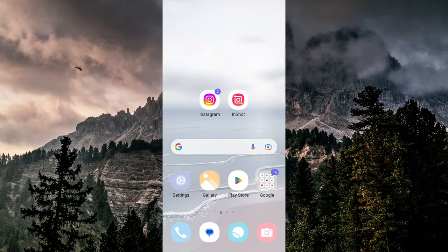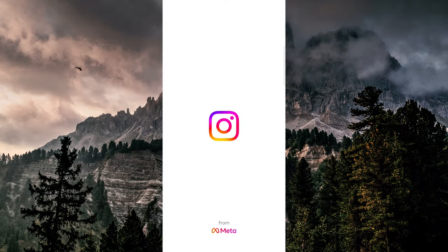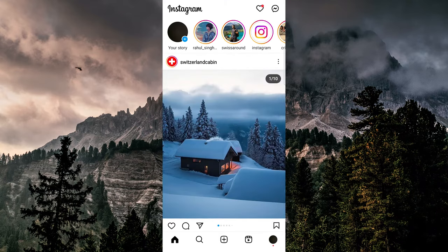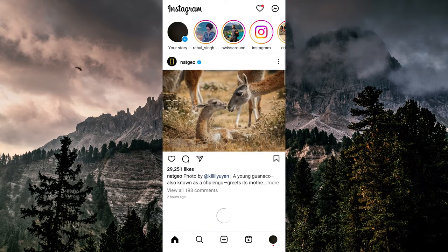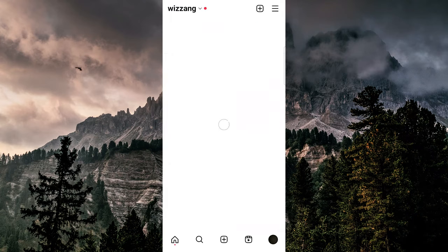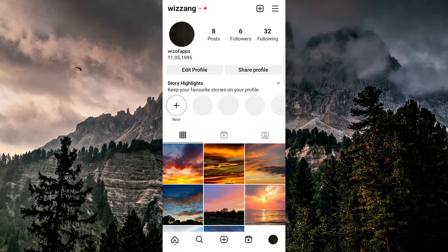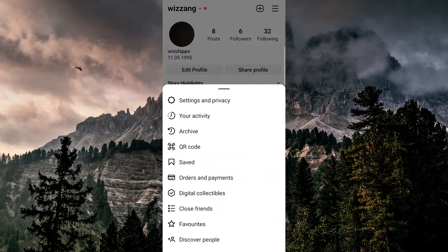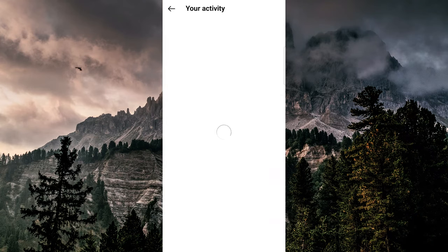In this video, I'm going to be showing you how to delete time spent on Instagram. Let's go into Instagram and then tap on your profile icon at the bottom right corner of the screen, then tap on the three lines at the top right corner and select Your Activity from the menu.